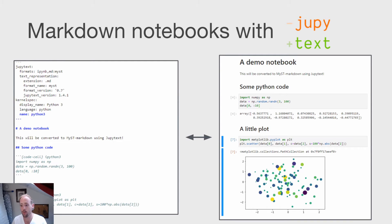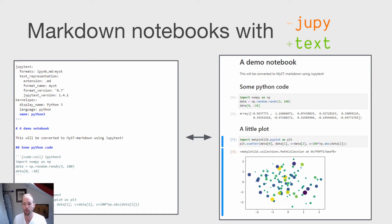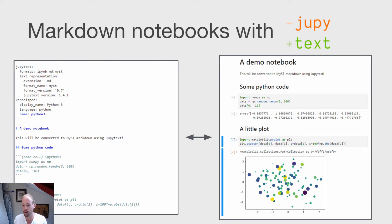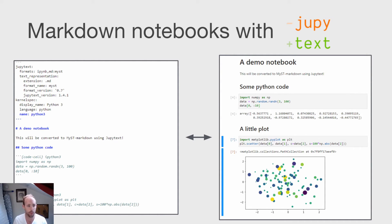And you can also use Jupyter text to write entirely markdown versions of a Jupyter notebook. So a lot of people want to write Jupyter notebooks, but they want to have something that is a little bit more diff friendly, a little bit more Git friendly. Using Jupyter text along with Jupyter book, you can write all of your content in a MIST markdown notebook, which I'm showing an example of here on the left. And then that can be converted into a Jupyter notebook on the fly once you actually build your book. So you can also execute that content and insert it into your book's page.